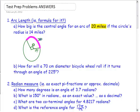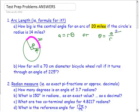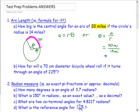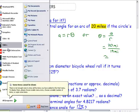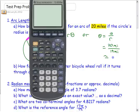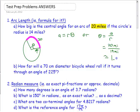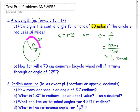Arc length equals radius times theta, so the angle equals arc length divided by radius. If the arc length equals the radius, the angle is 1. Here the arc length of 20 is longer than the radius of 14, so 20 divided by 14 gives approximately 1.42857, roughly 1.4 radians. Radians are just the ratio of the lengths — there are actually no units on radians.